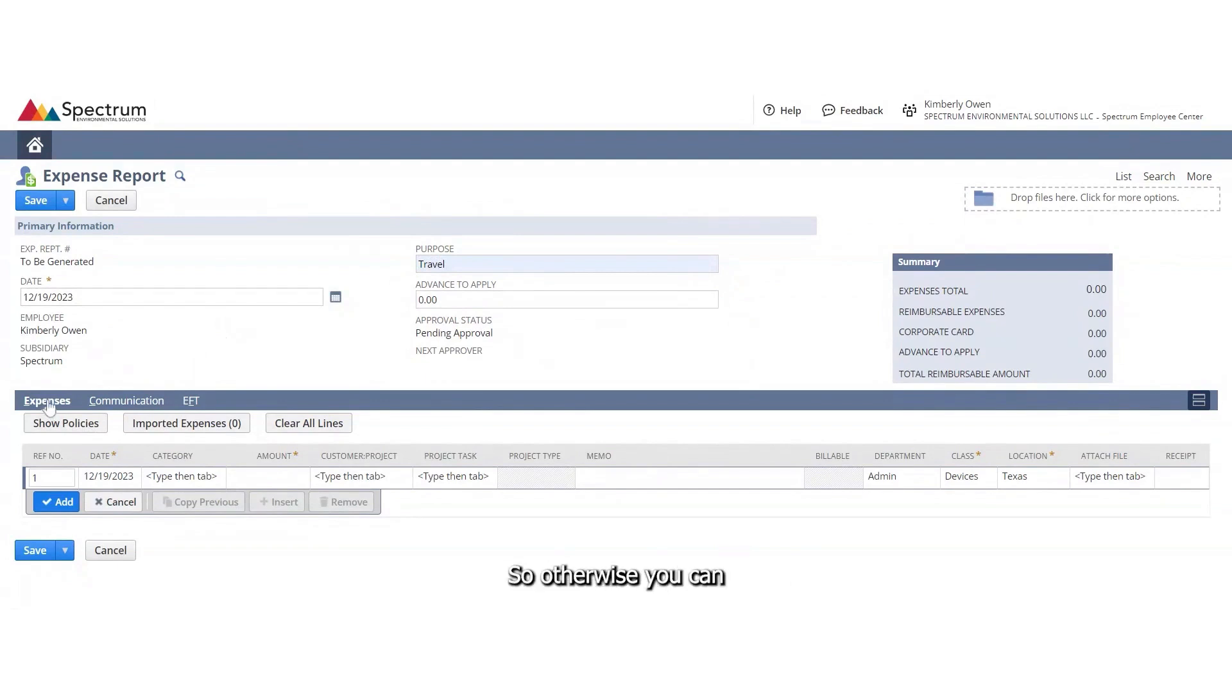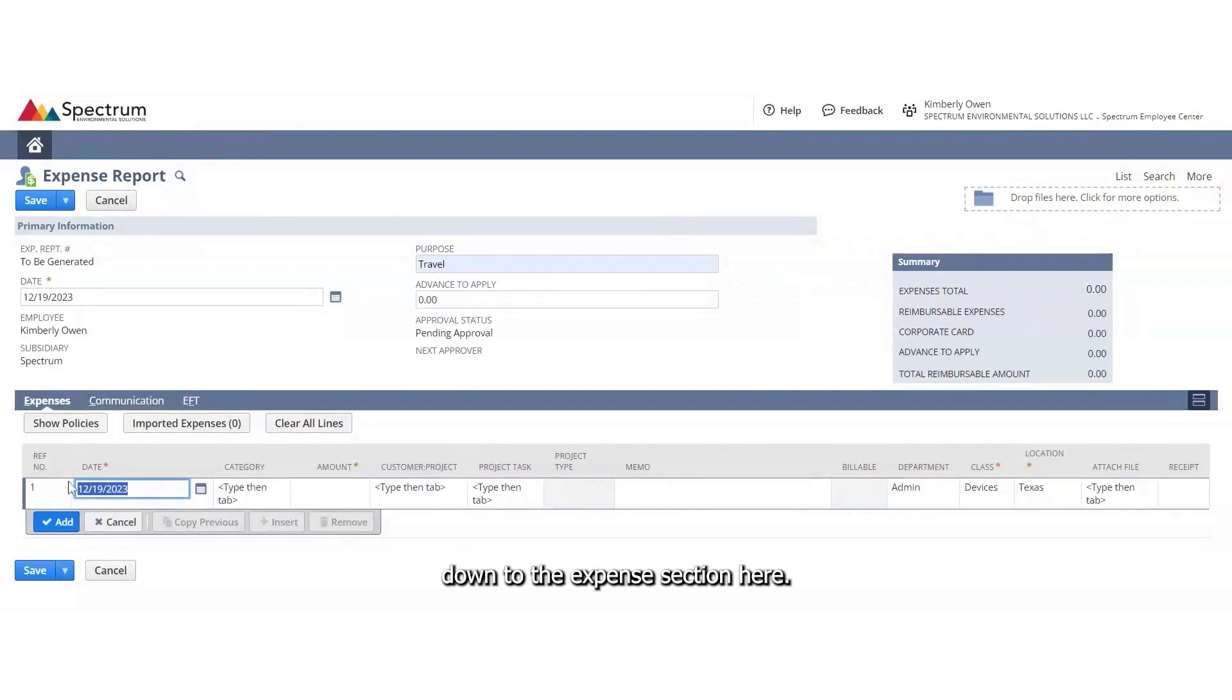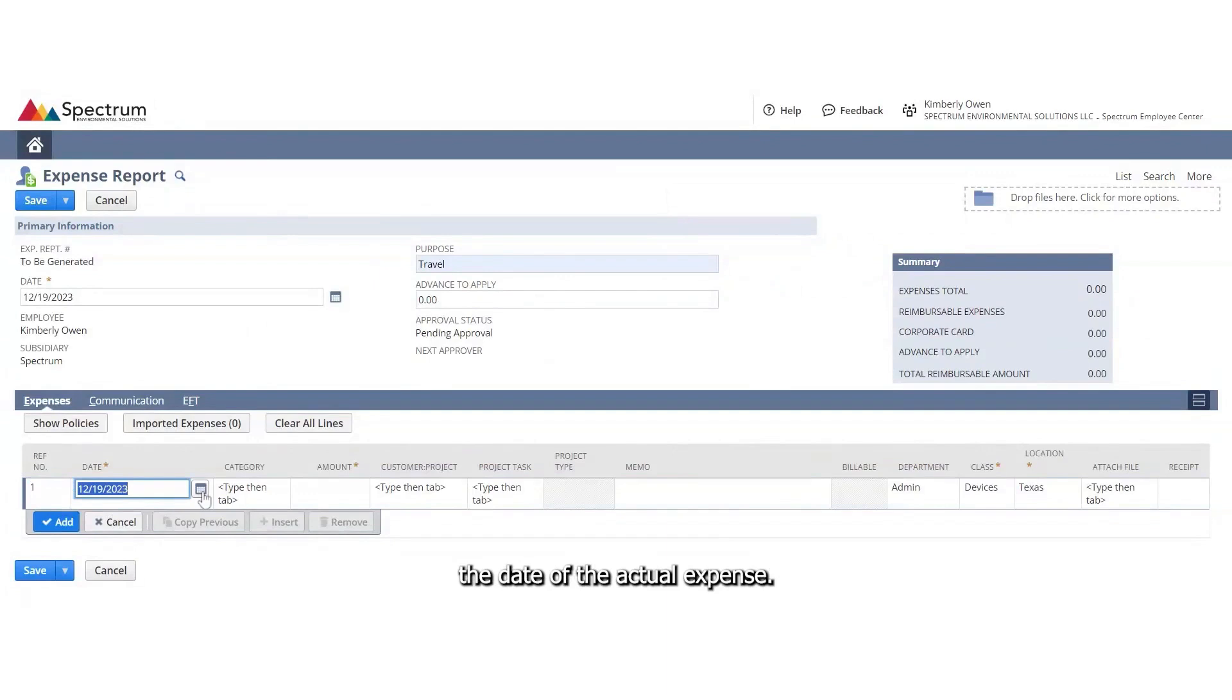Otherwise, you can just skip down to the expense section here. This section is where you will change the date of the actual expense.